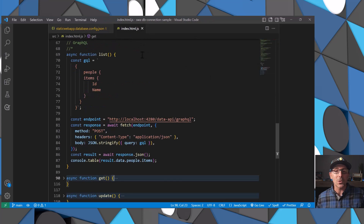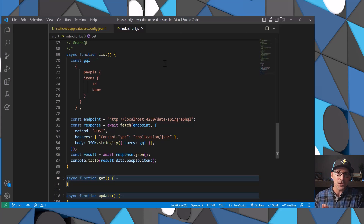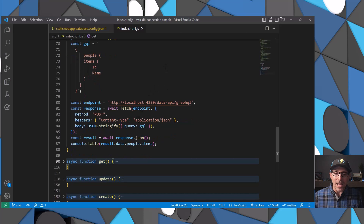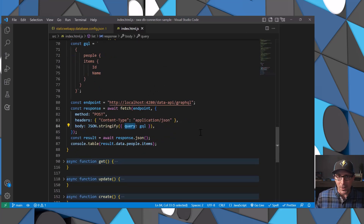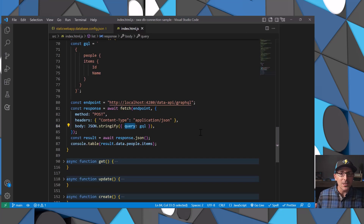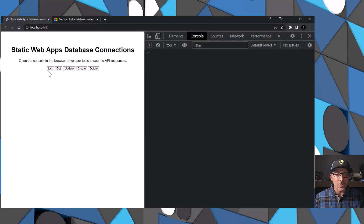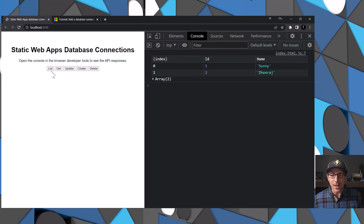Let's look at the code required to make this happen. There are two things to keep in mind about how you format the request payload to take a query and send it off to the server. Here I have a GraphQL query asking for all the people in the database — requesting ID and name to come back. Notice that the request payload must be based off of a property called query — that's what the backend server is looking for. Using the fetch API to keep things framework and library agnostic, I'm making a POST request to the endpoint. Once the data comes back, I can get to it through data.people.items — and using console.table, you can see it printed in the browser.